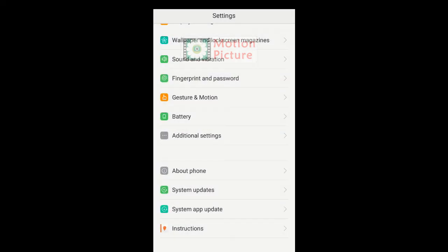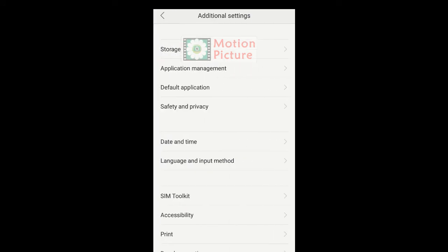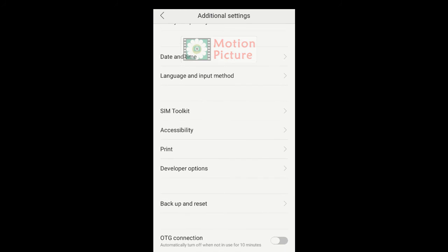Go back. Tap on Additional Settings. Tap on Developer Options.